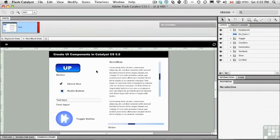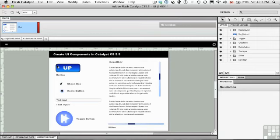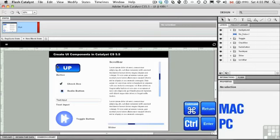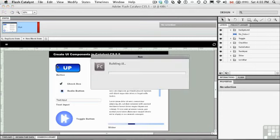Now, the problem with components is you can't test them. You can see what they look like, but you can't test them. Does this button do what I told it to do? So what you want to do is just test it. Command-return, or Control-enter if you're on a PC.